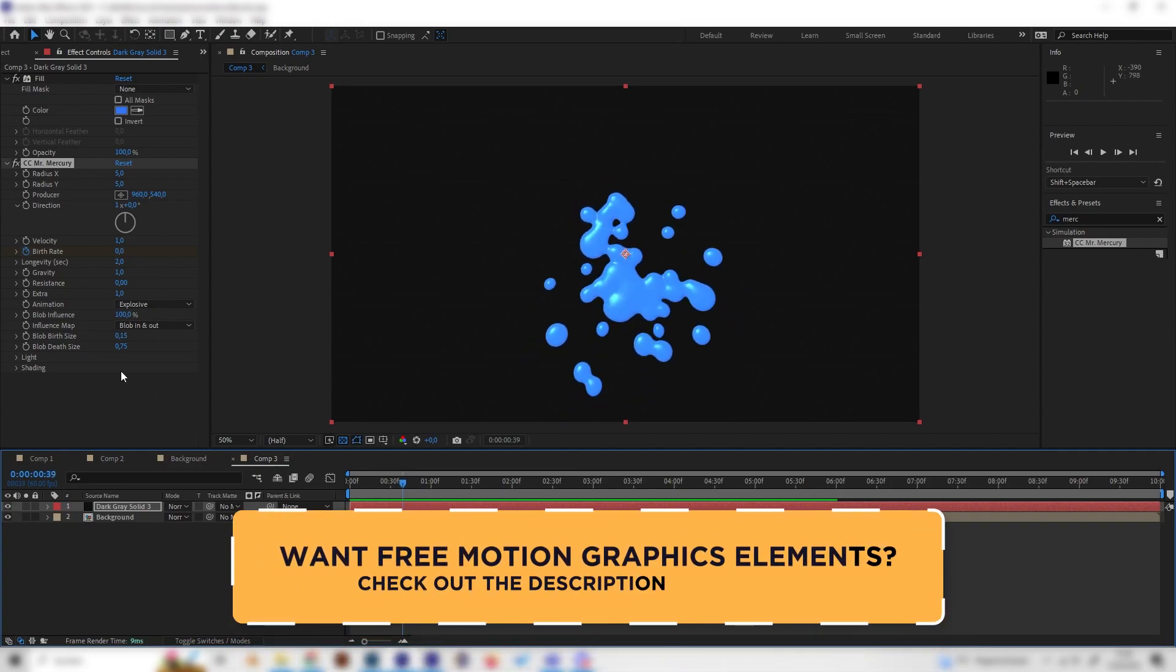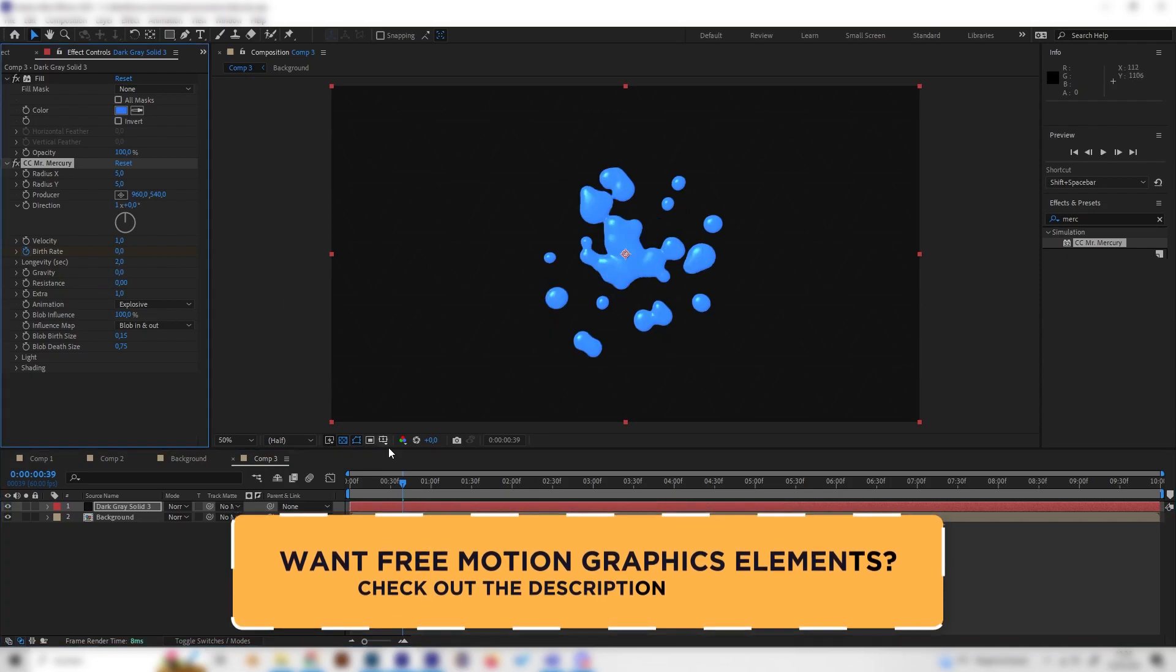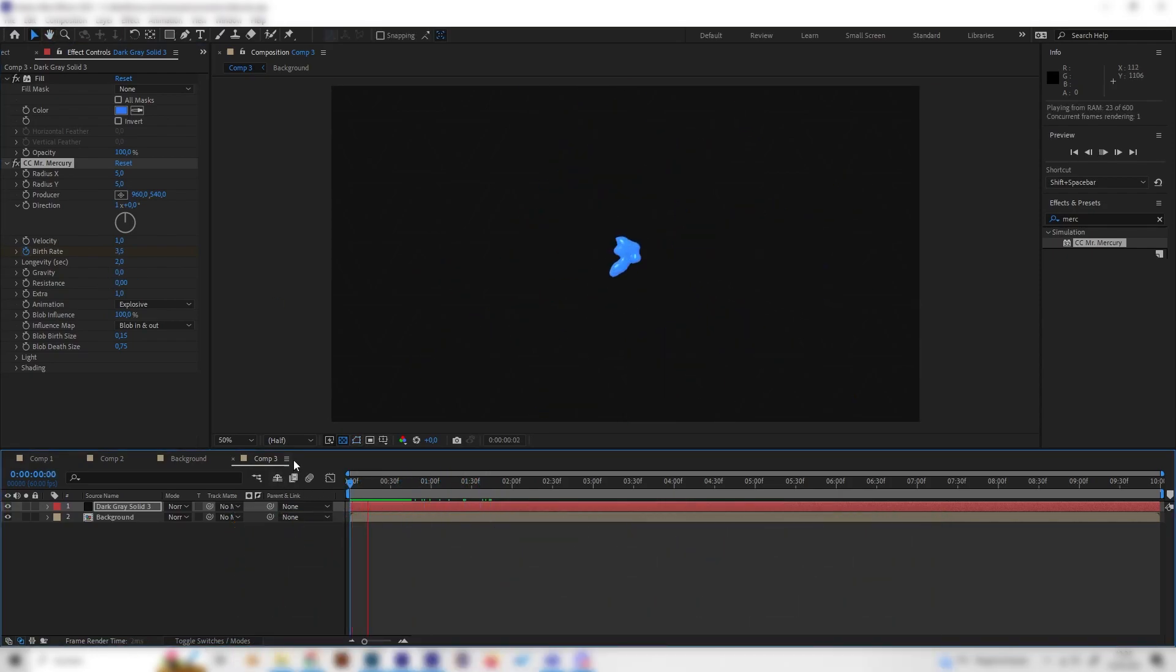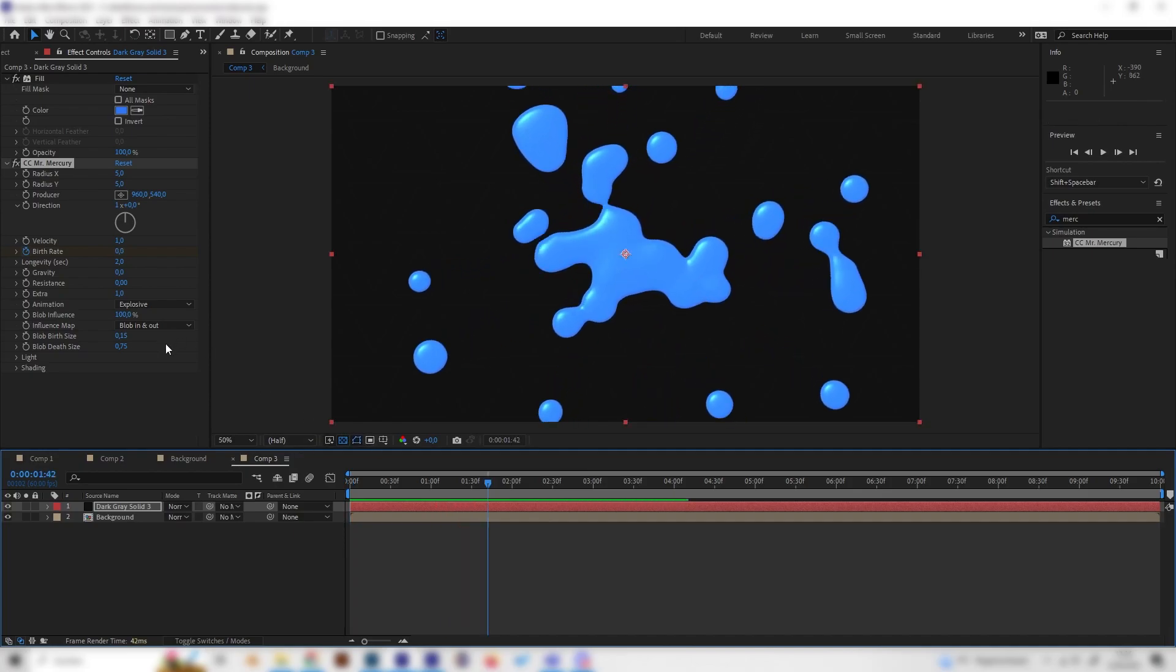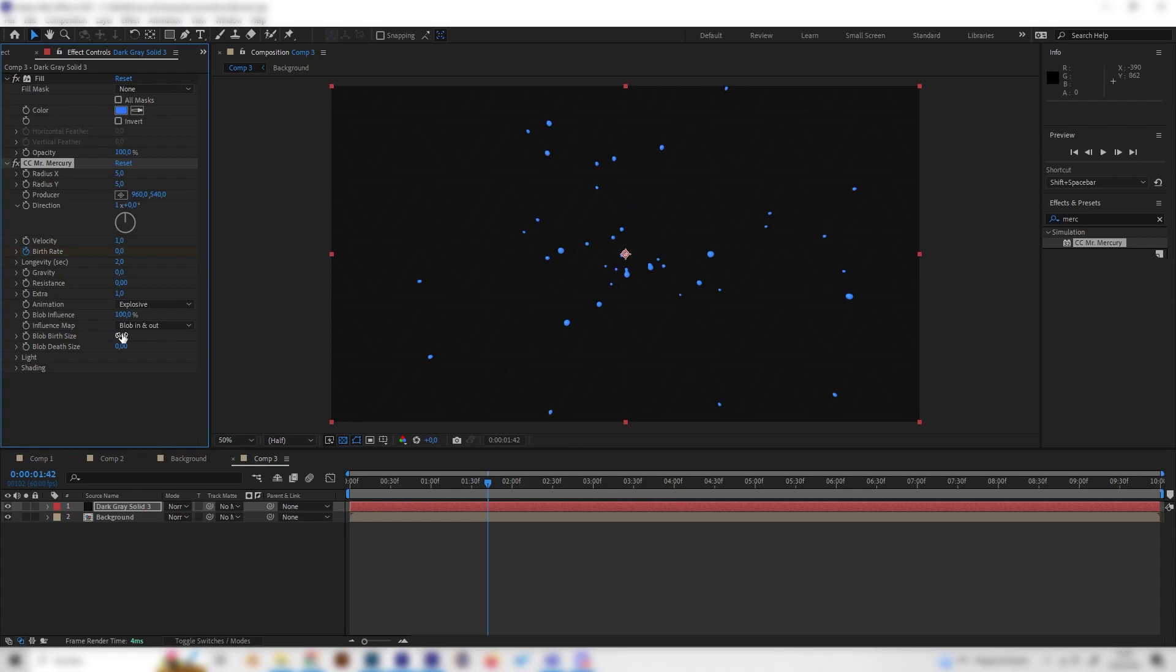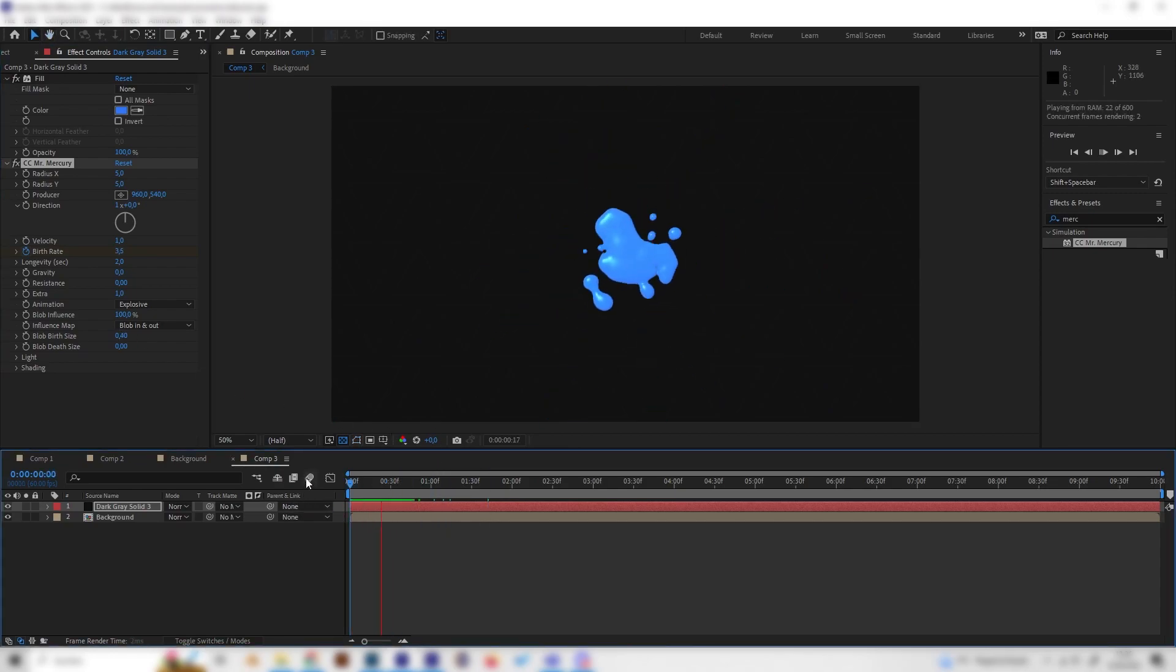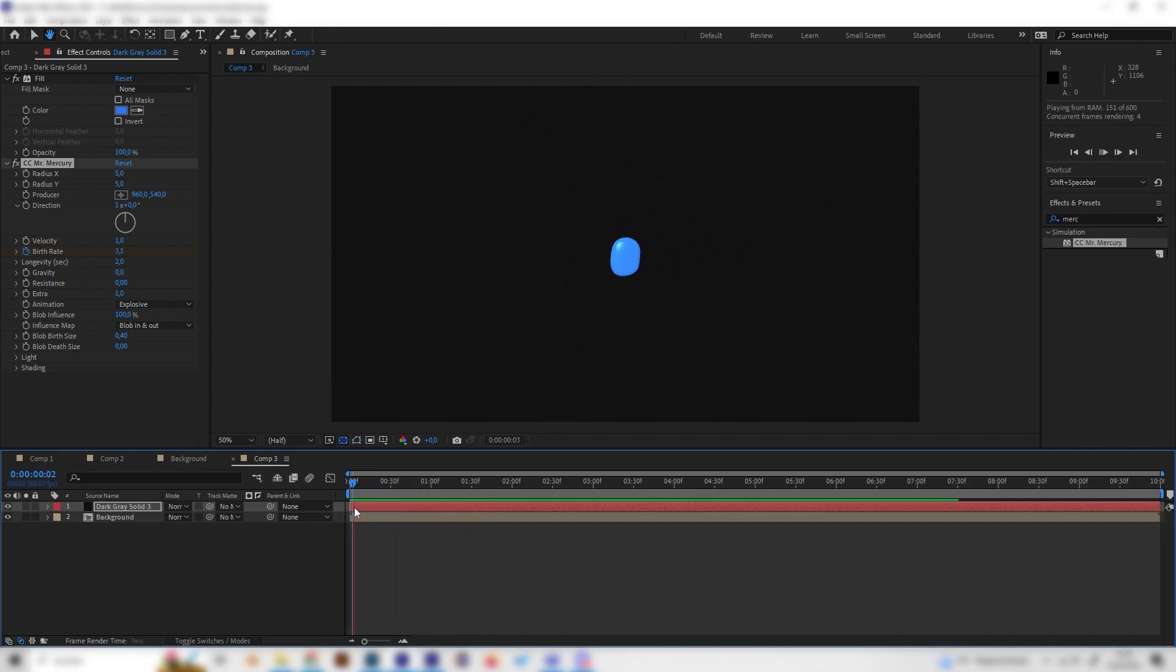So, let's first of all change the gravity to zero. So it will go in all directions and not fall down. And let's also change the birth size of these particles to something like 0.4, and the death size to zero. So they will just vanish over the time. Just like this. And yeah, as you can see, this already looks super cool.